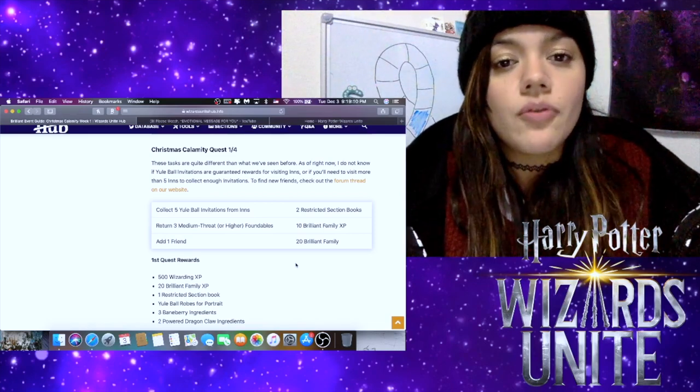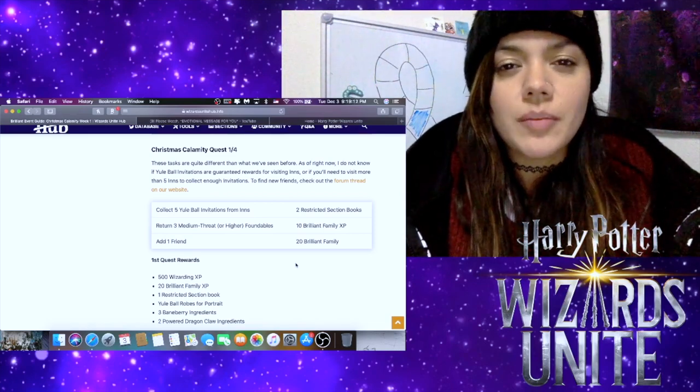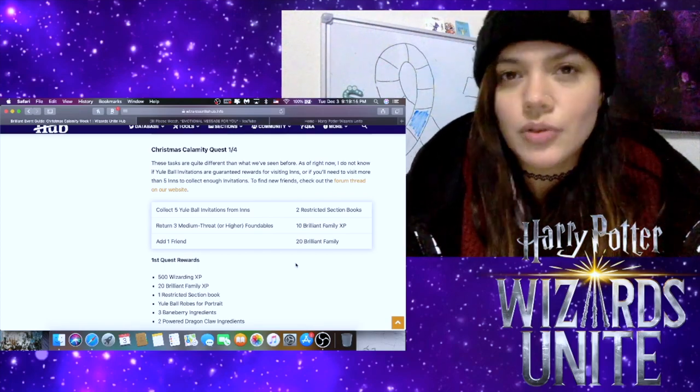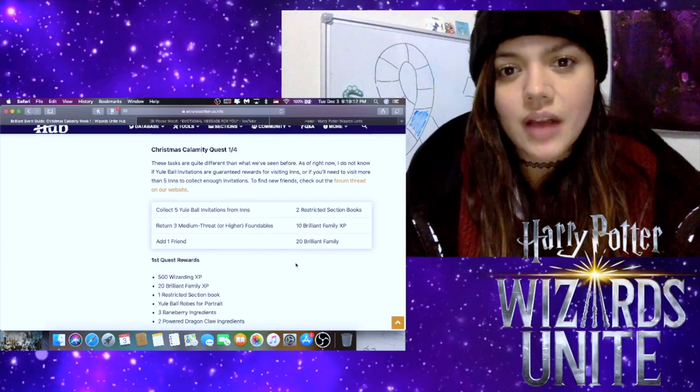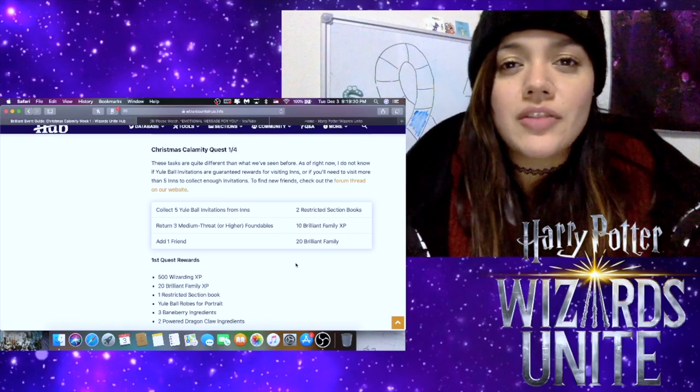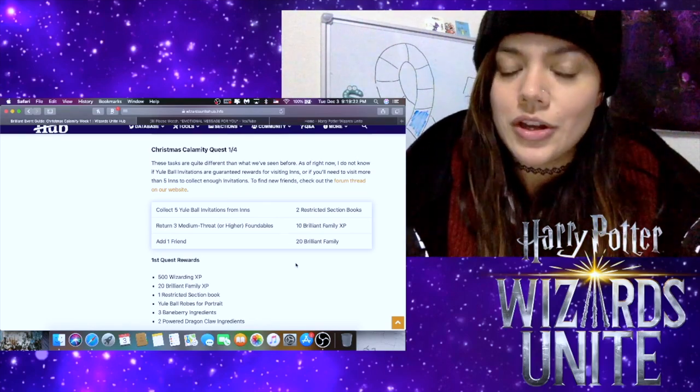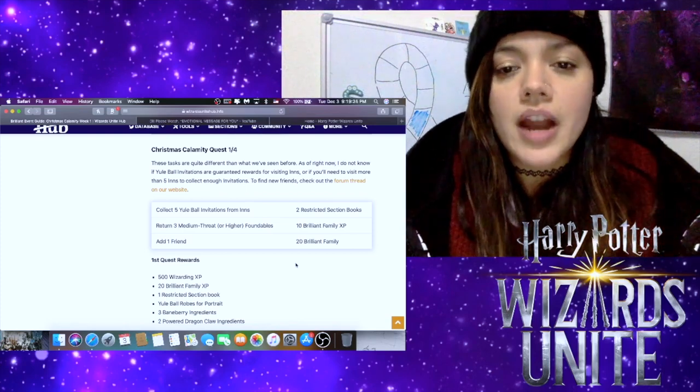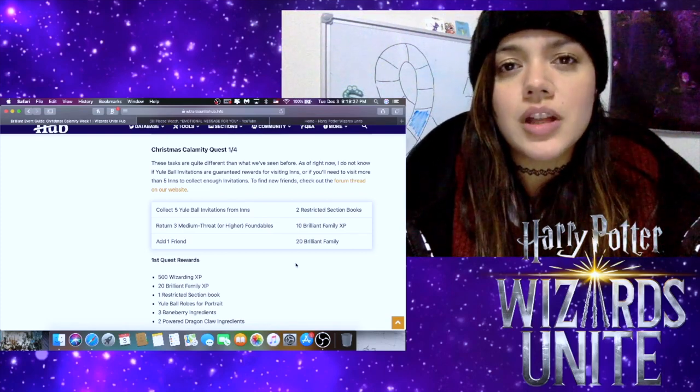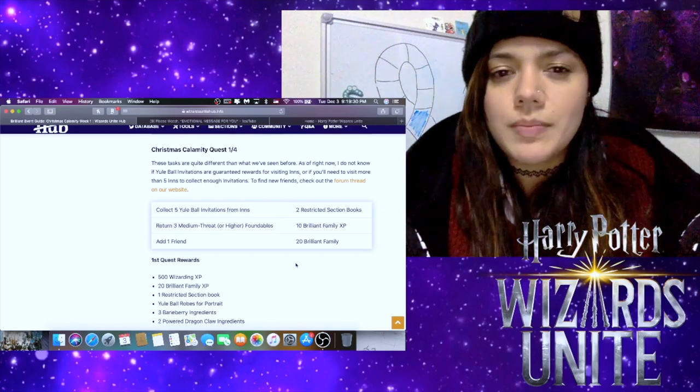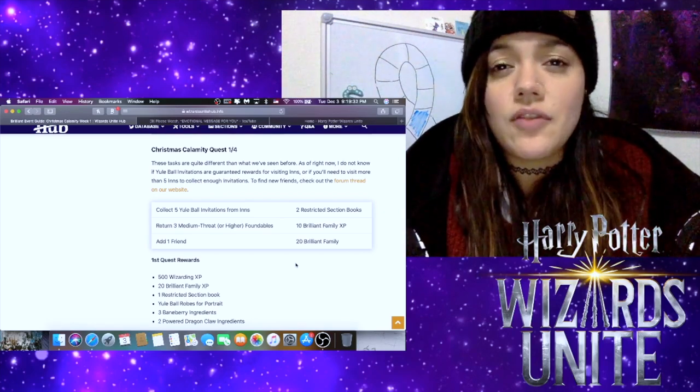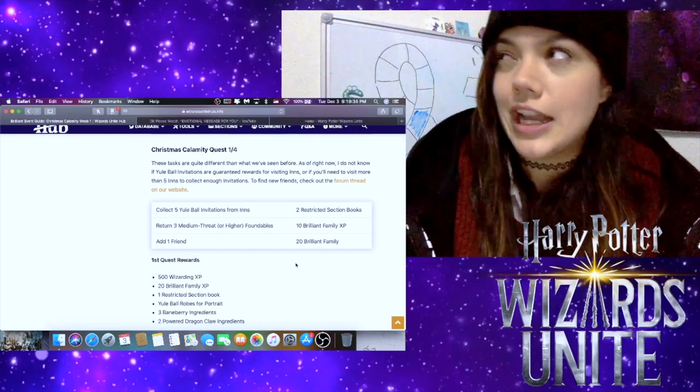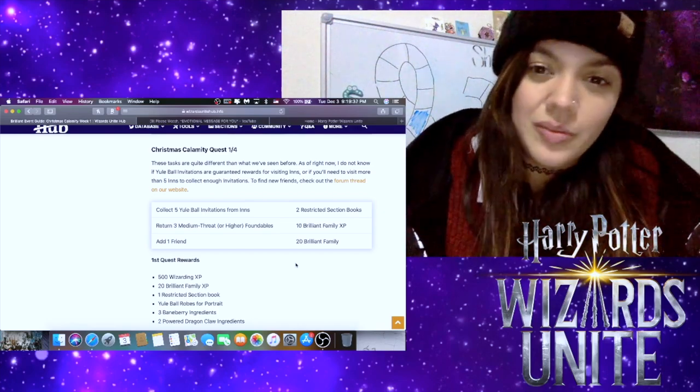For the collect five Yule Ball invitations from Inns, I'm assuming this is going to be a random drop. We don't know what that percentage is going to be, obviously, so just make sure you're out and about and wandering around and hitting up those Inns while you're doing so. Then returning three medium threat or higher foundables—the medium threat ones don't have a streamer on them, so those should be easy to find. If you end up with a lot of yellow-streamered ones like I do, then you'll definitely be set because the higher ones do still count.